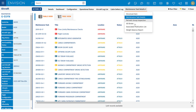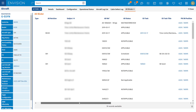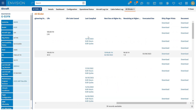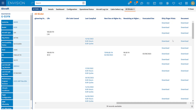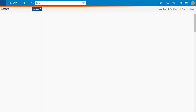Finally, we've got our AD binder. This will give me information on anything from our tech library — ADs, SBs — things like life, last done, or next due. If the task has already been carried out, we can download the documents or the signature if that's been carried out within the system.